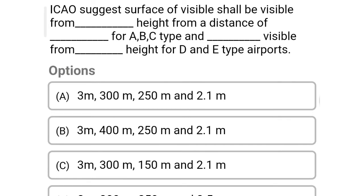So next question: ICAO suggests surface shall be visible from a certain height from a certain distance for A, B, C type airports, and visible from a certain height for D and E type airports. Option A: 3 meter, 300 meter, 250 meter and 2.1 meter. Option B: 3 meter, 400 meter, 250 meter and 2.1 meter. Option C: 3 meter, 300 meter, 250 meter and 2.1 meter. Option D: 3 meter, 300 meter, 250 meter and 2.5 meter. So the correct answer is Option A — ICAO suggests surface shall be visible from 3 meter height from the distance of 300 meter for A, B, C type airports, and 250 meter visible from 2.1 meter height for D and E type airports.